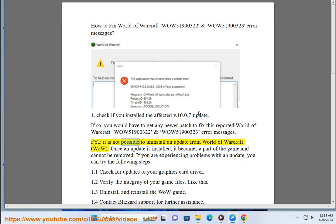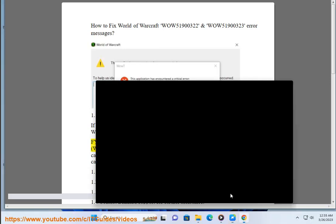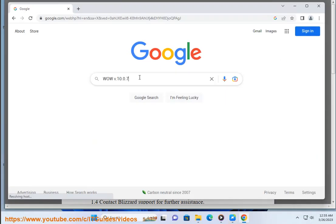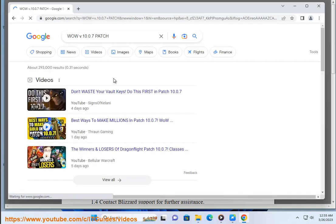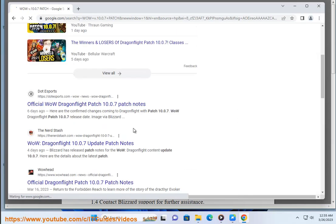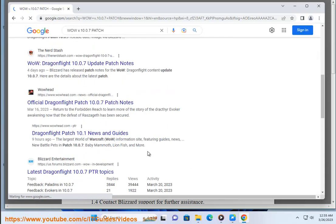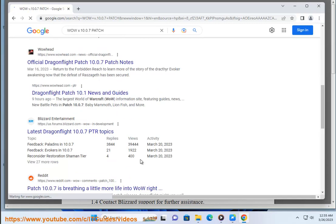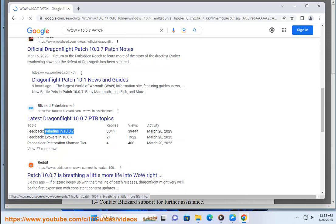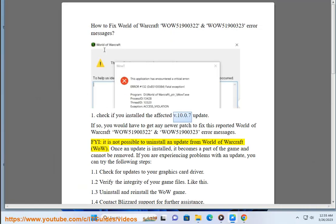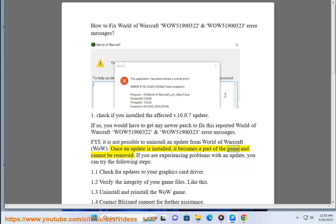FYI, it is not possible to uninstall an update from World of Warcraft. Once an update is installed, it becomes a part of the game and cannot be removed. If you are experiencing problems with an update, you can try the following steps.